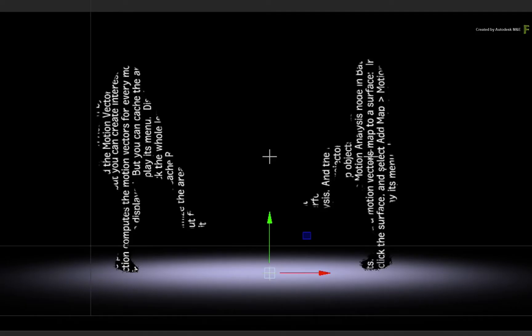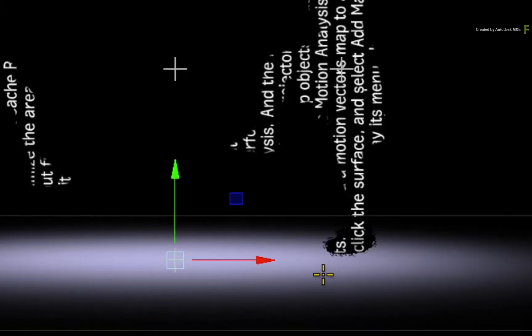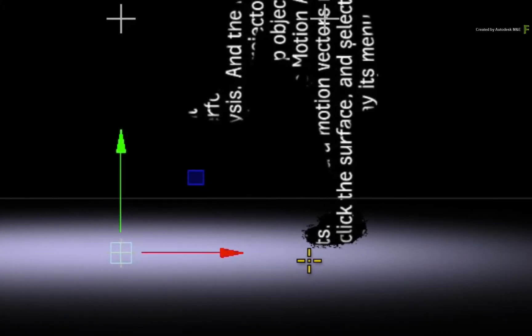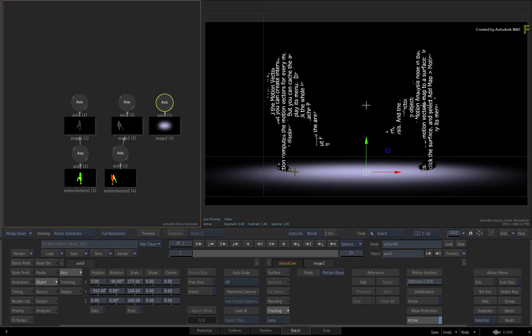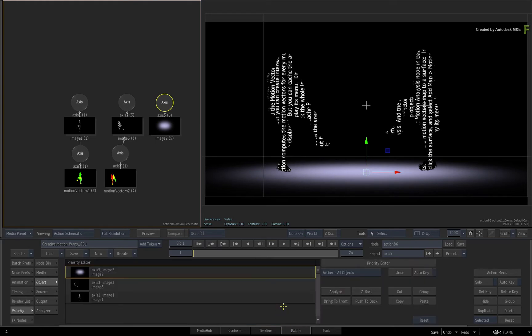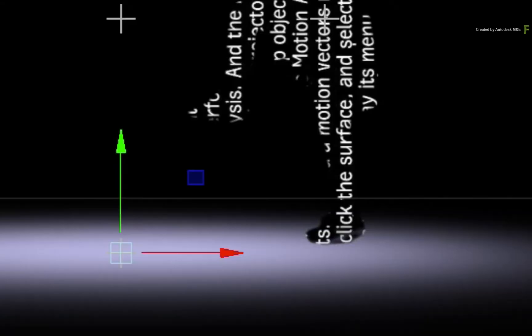Now there is a render order issue between the image surfaces, and you can see that where the feet touch the floor. So swipe down to the priority editor and click the Z-Sort button. That looks much better.